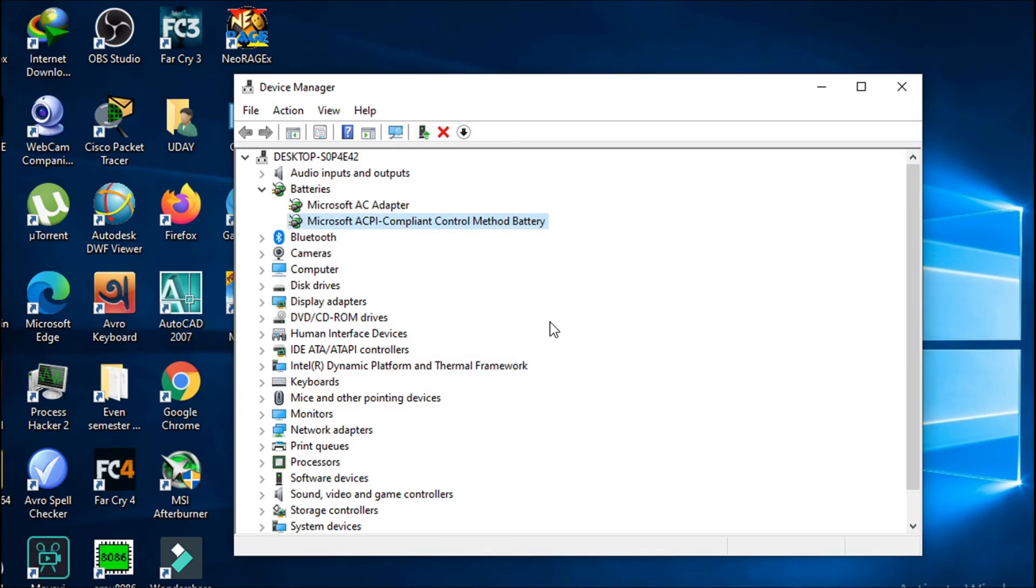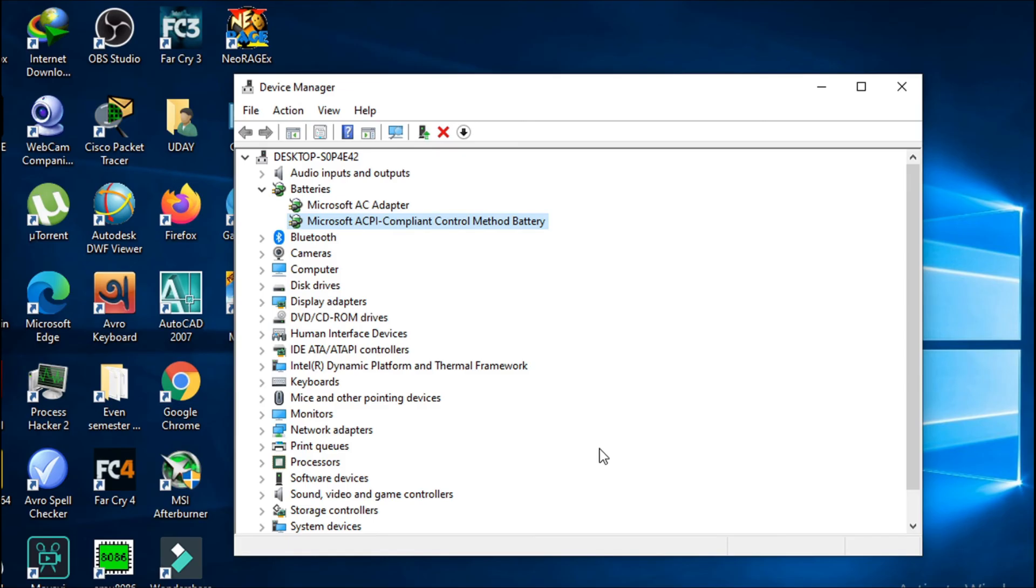I'm not going to uninstall because there is no problem with my battery. But after you uninstall the battery drivers, you just have to restart your computer. After restarting, hopefully the battery not detected error in Windows 10 will be gone. This should resolve the problem.